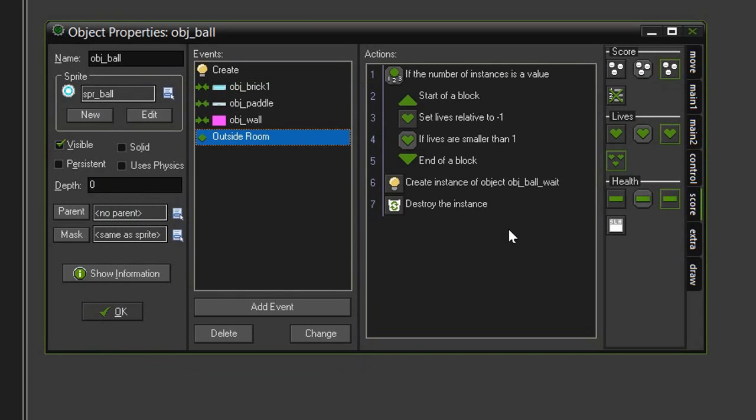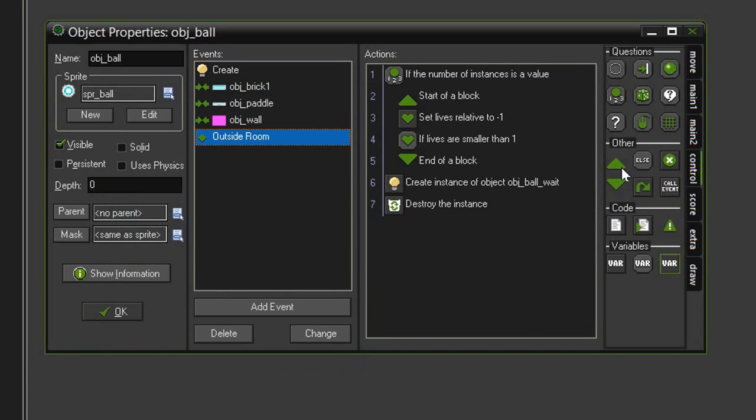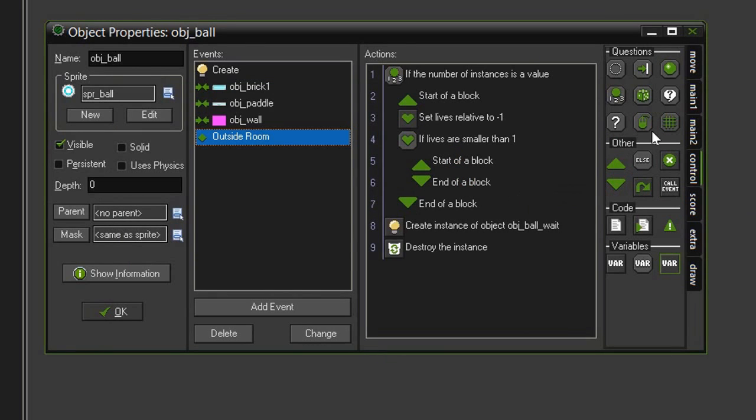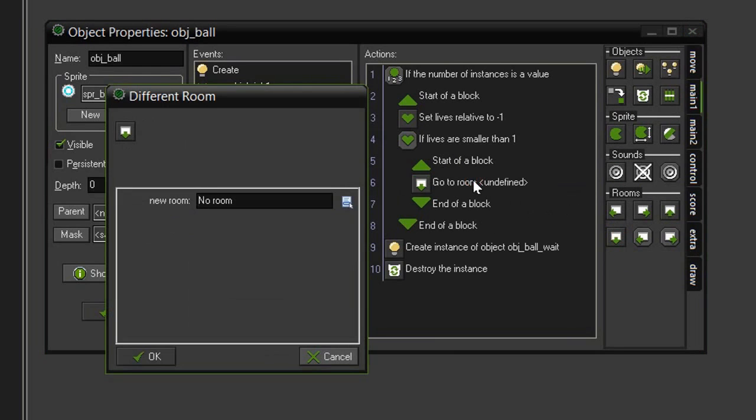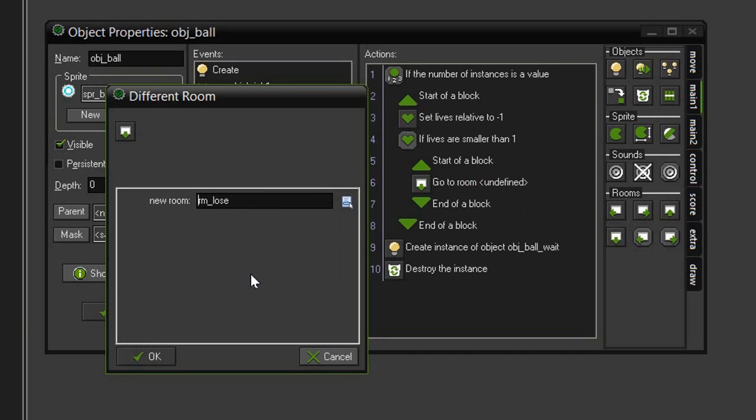I'm going to come back into Control, and drag a few more blocks in underneath that test. And then I want to come back to Main 1, and Different Rooms, drag that into the new blocks, and we want to set this to the Lose screen. Because if our lives have reached 0 or less, then we have lost the game.